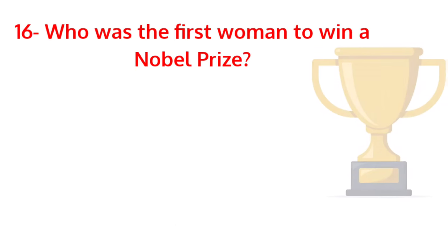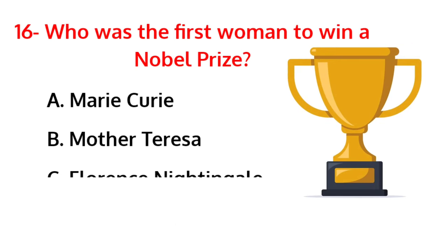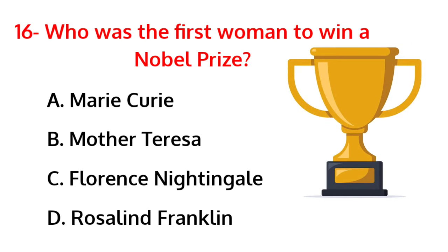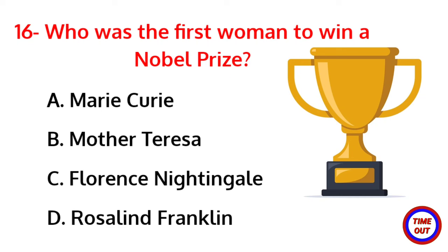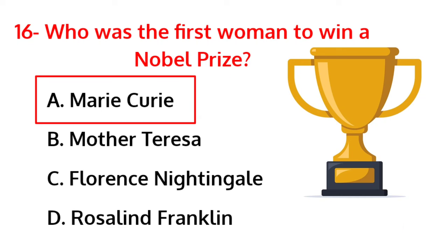Who was the first woman to win a Nobel Prize? The correct answer is option A, Marie Curie.